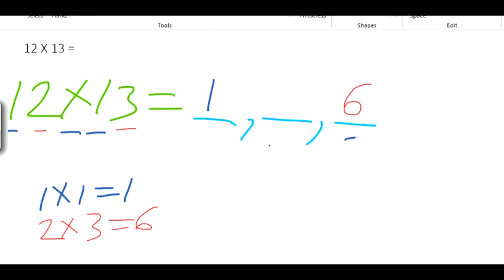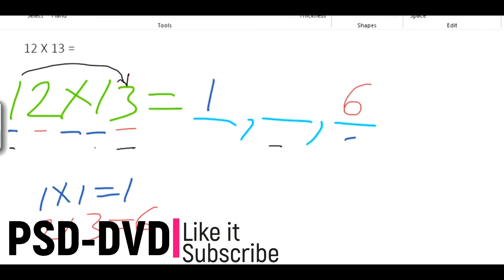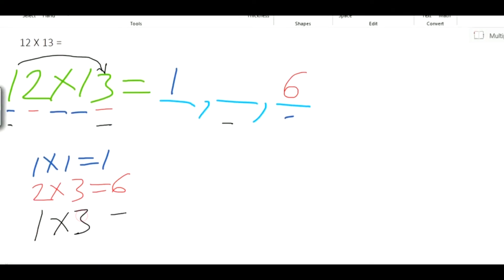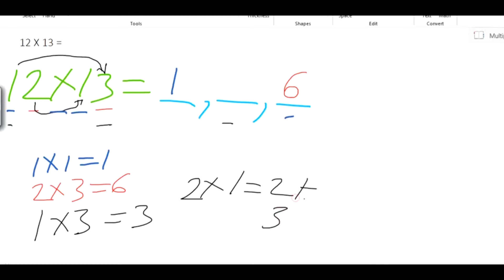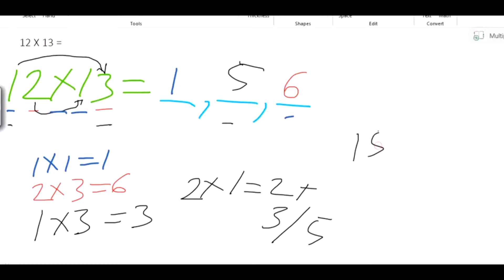We then calculate the middle number. We multiply the first digit of the first number by the last digit of the second number: 1 x 3 = 3. Then we multiply the last digit of the first number by the first digit of the second number: 2 x 1 = 2. Adding these gives us 3 + 2 = 5. So the middle digit is 5.